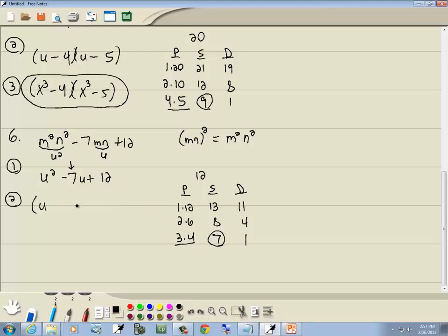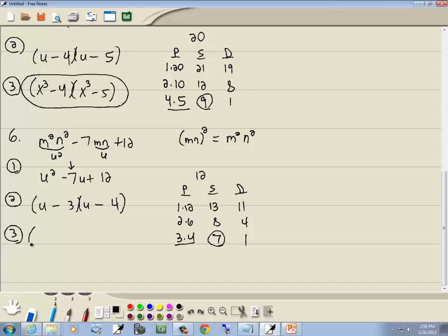The larger number in the P column — 4 — is always the same sign as the middle term, which is negative. The number circled is in the S column (same sign), so both are negative. Step 3: plug u = mn back in. We get (mn − 3)(mn − 4). That's our answer.